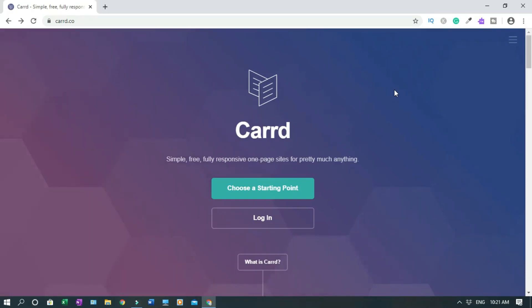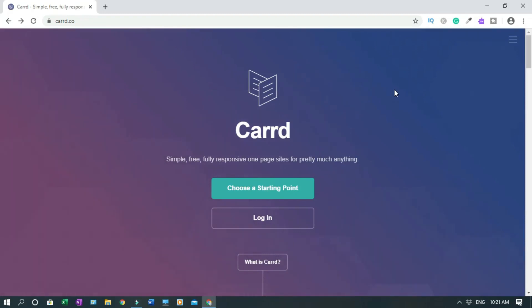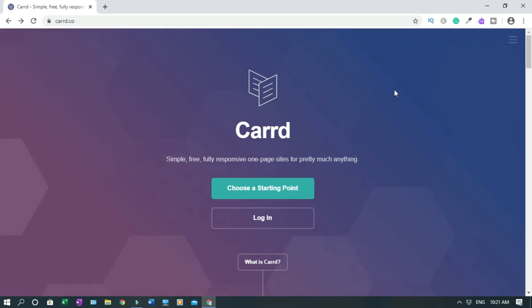In this card.co tutorial, I will show you how to create a one-page website with multiple pages. The purpose of this video is to help you promote your brand, product, or services with a card website.